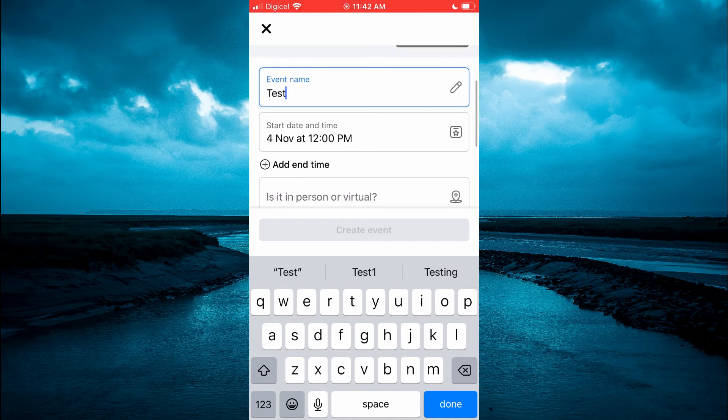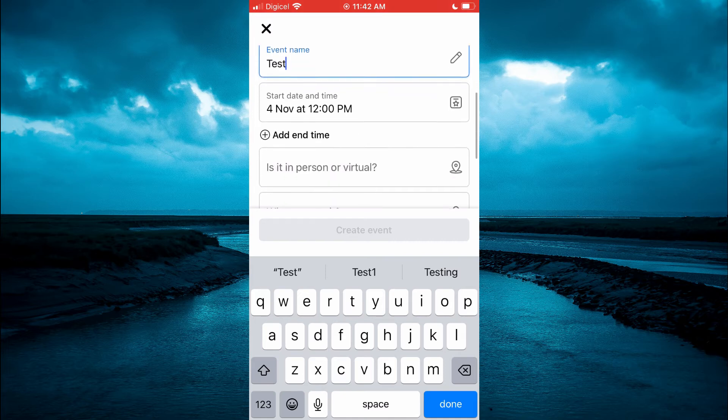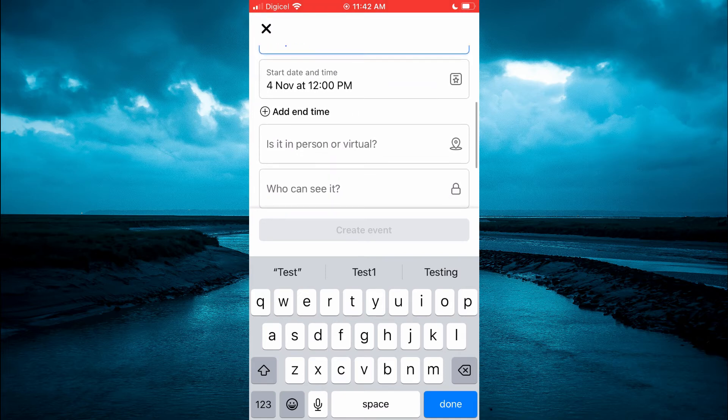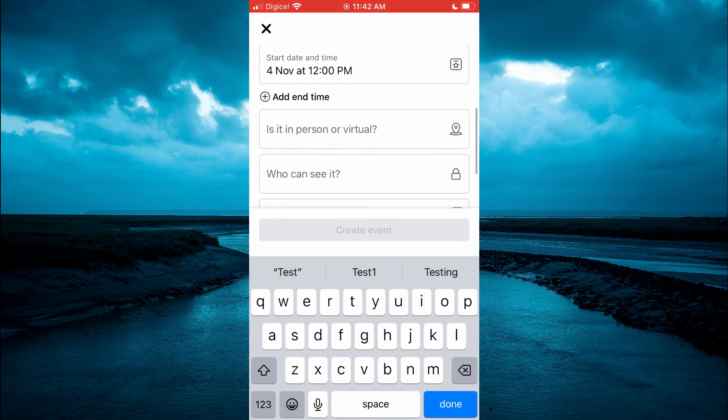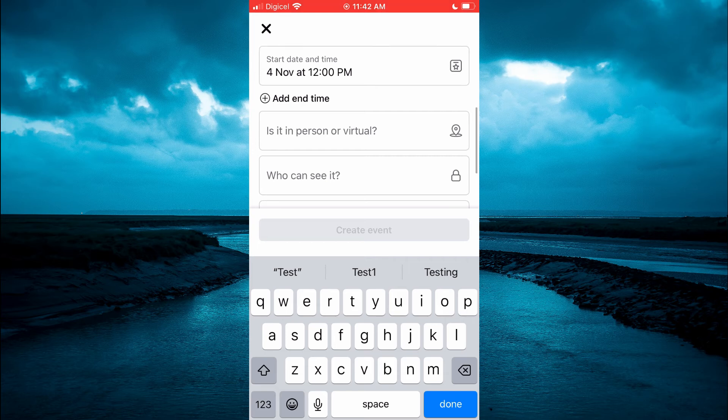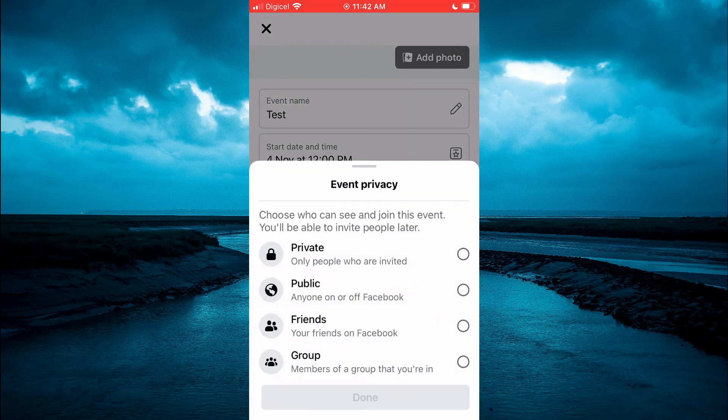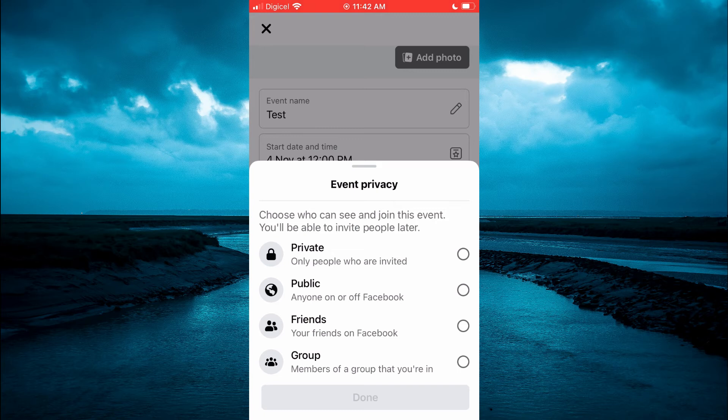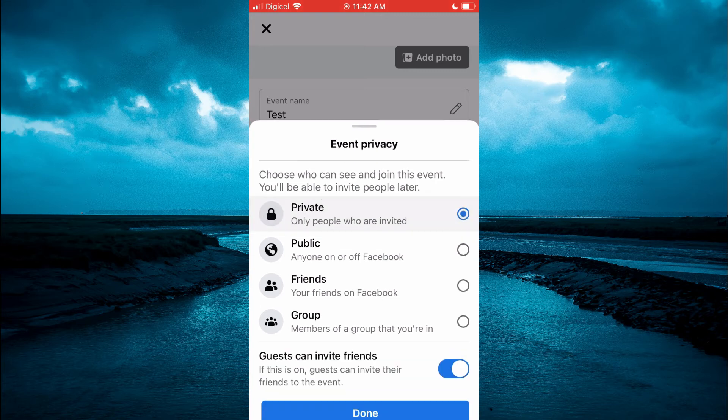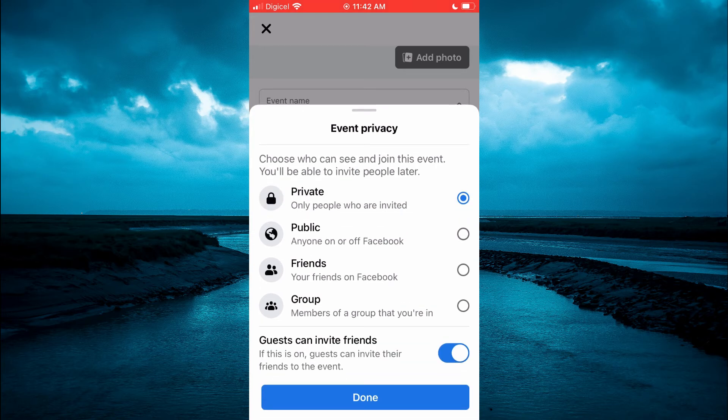If you want it to be visible to friends or a group, you can select that, but for this example I'll select Private. Then tap on Done. You can also add some details here if you would like.